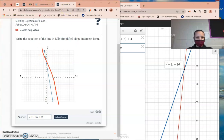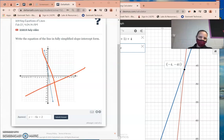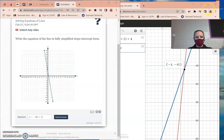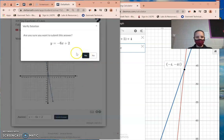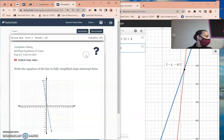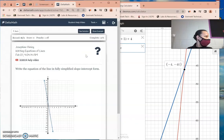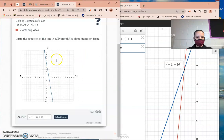Another way to know if your slope is positive or negative: from left to right, if the line is going down it's negative; if it's going up it's positive. Substitute in the slope and the y-intercept: y equals negative 6x plus 2.